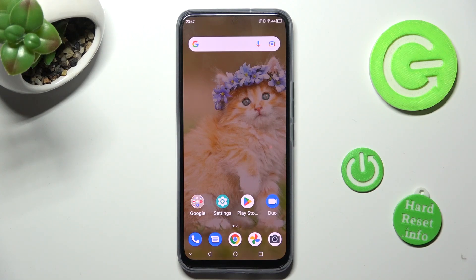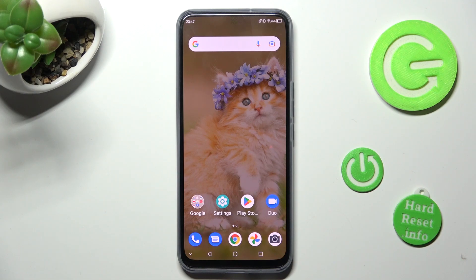Hi, in front of me is the ZTE Axon 20, and today I would like to show you how you can add audio or video files to a text message on this device.